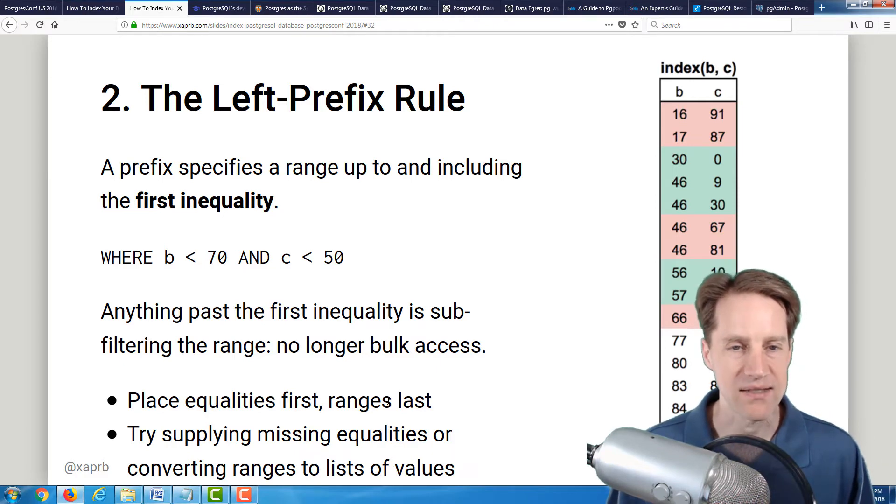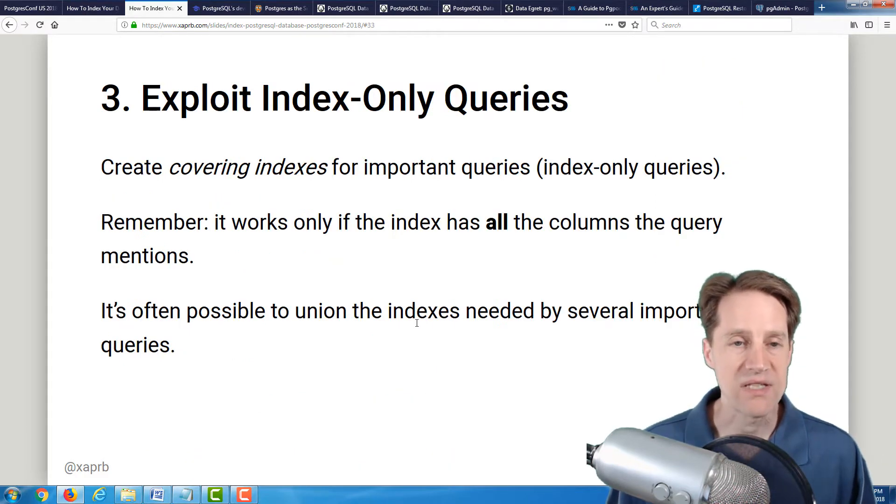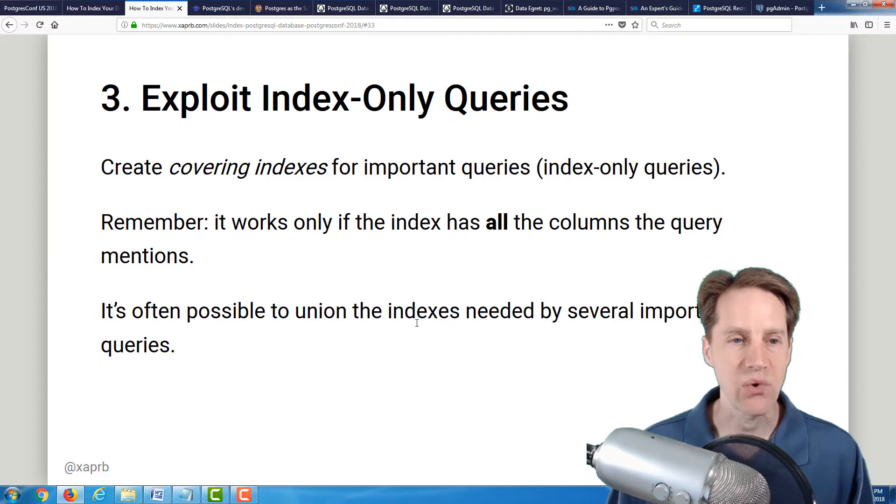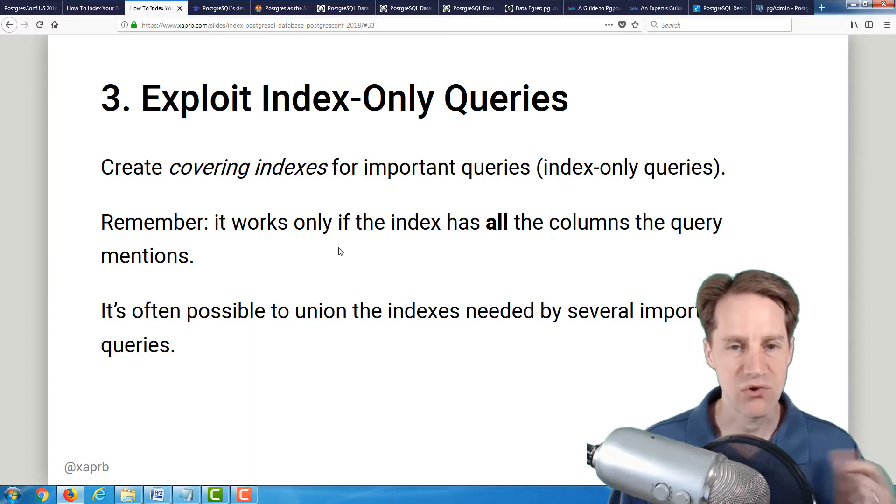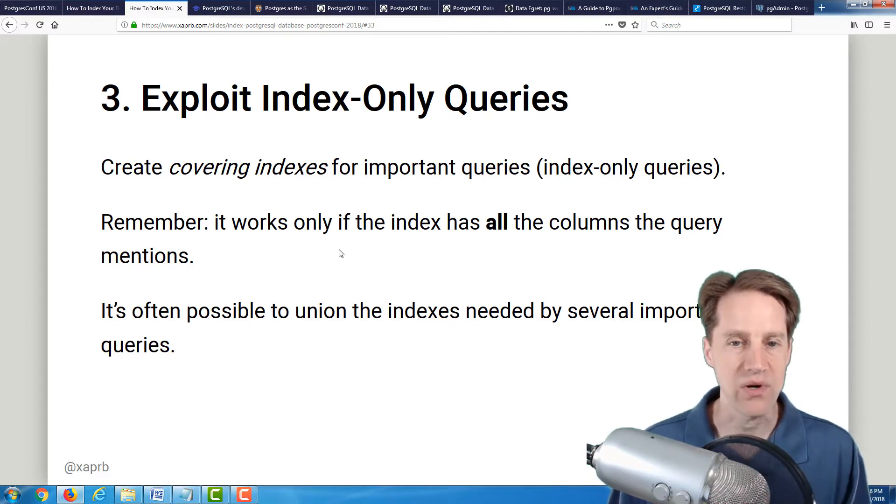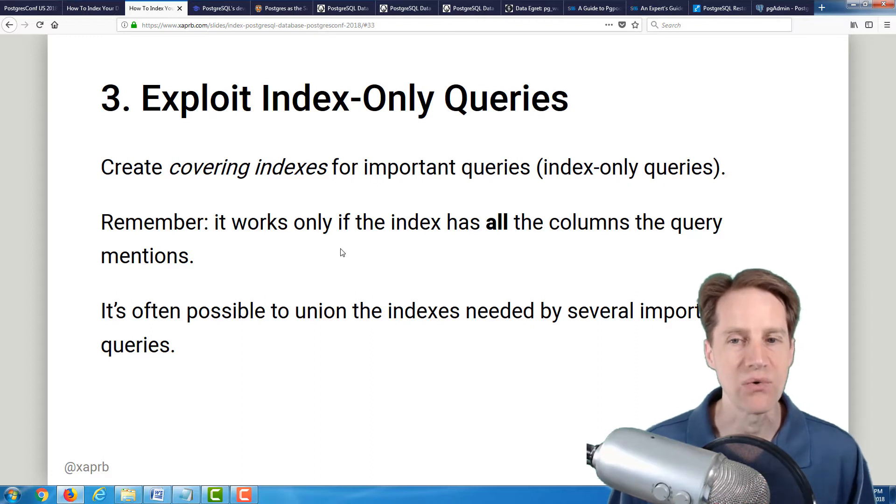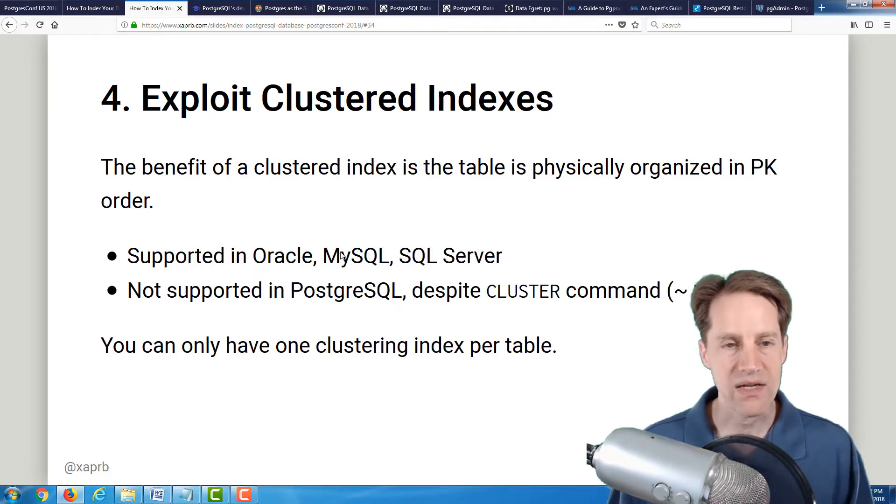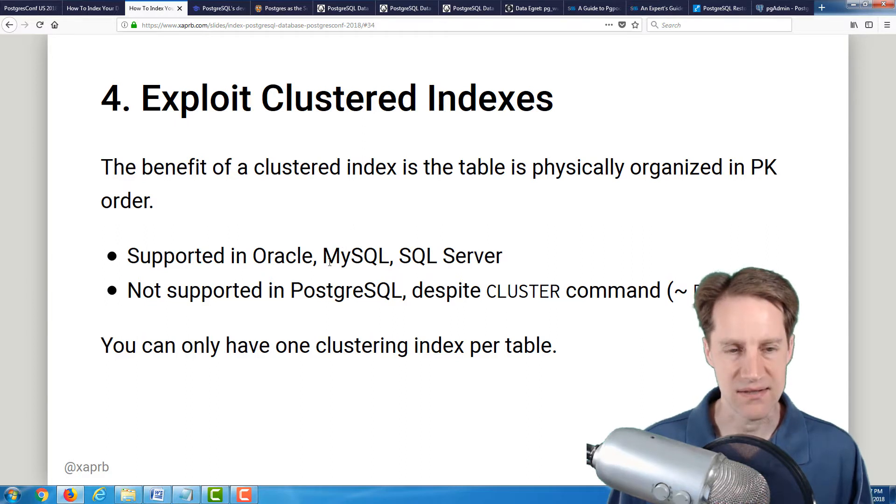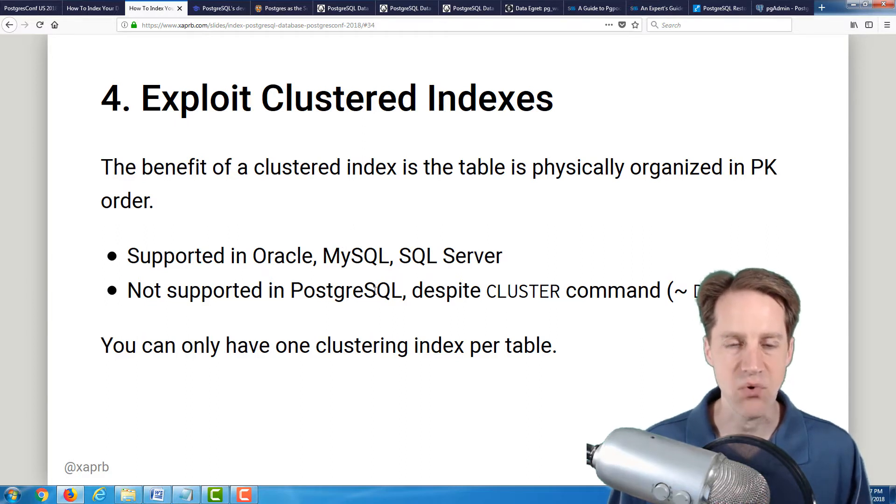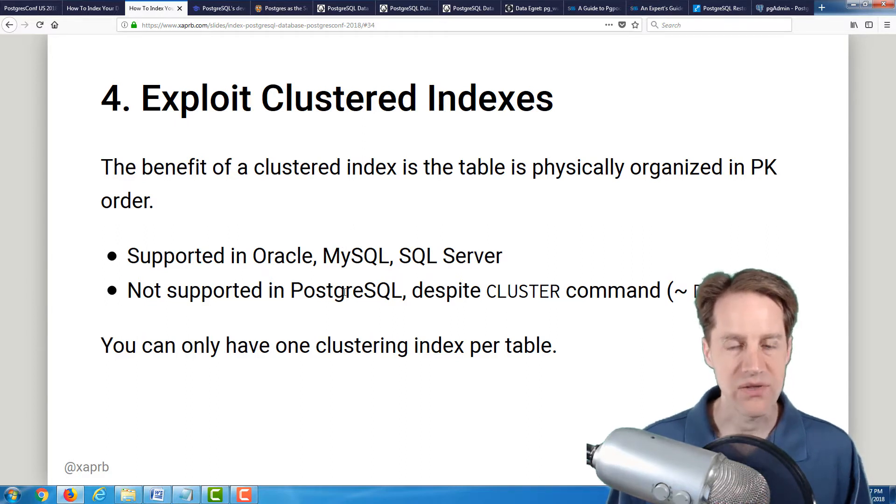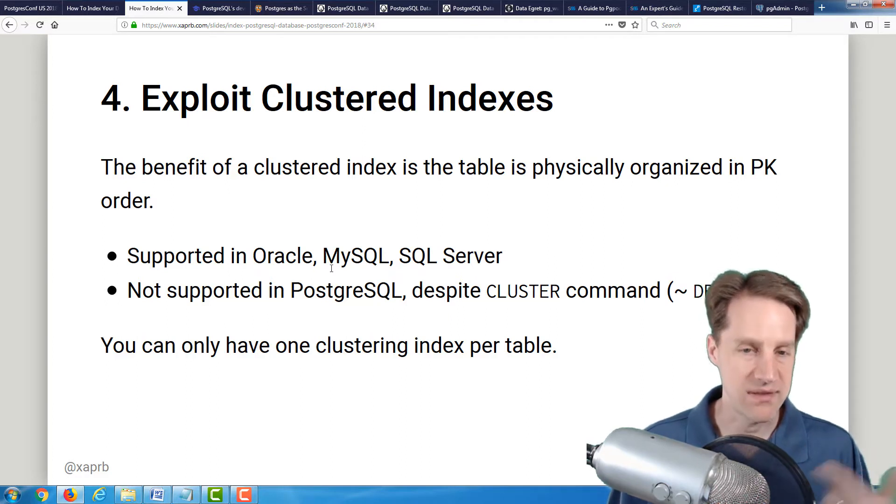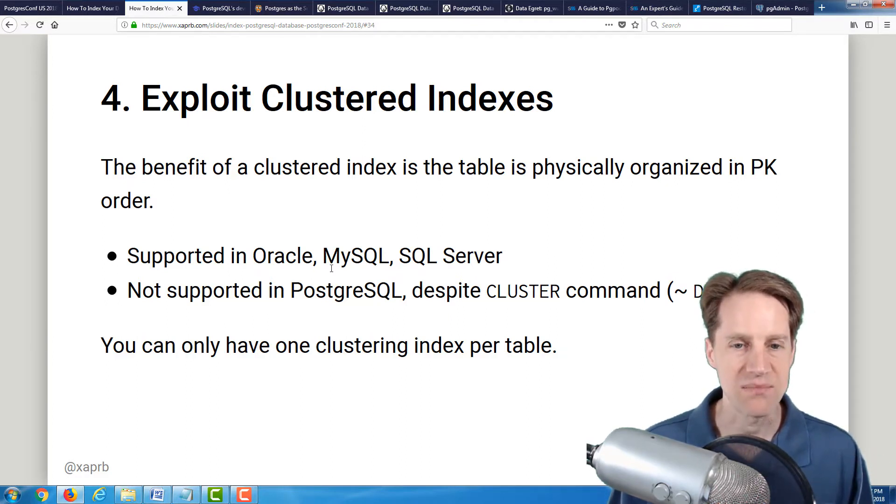Related to that, it's always best to do equalities first and then the ranges when you're using a multi-column index. Another piece of advice is to exploit index-only queries. Basically, create covering indexes for important queries so that you can get index-only queries. The next piece of advice is to exploit clustered indexes. However, this is not supported in PostgreSQL. So this presentation is more generic, but the other pieces of advice up to this point have been beneficial.